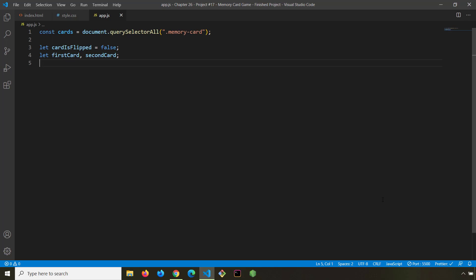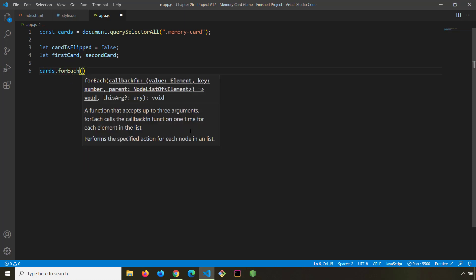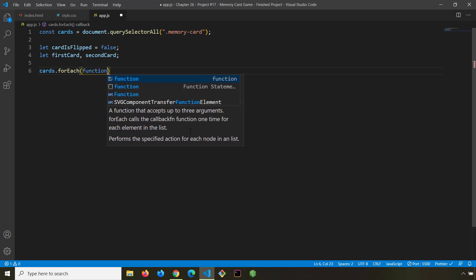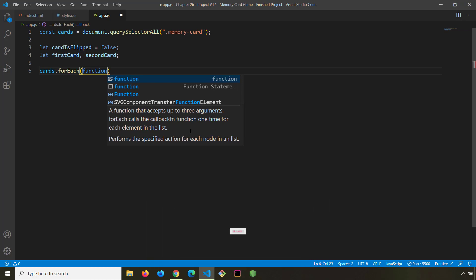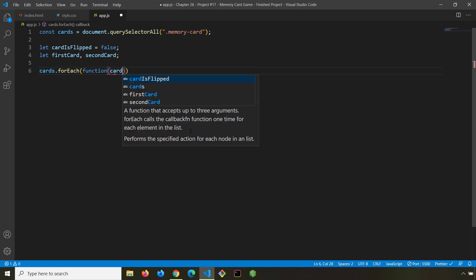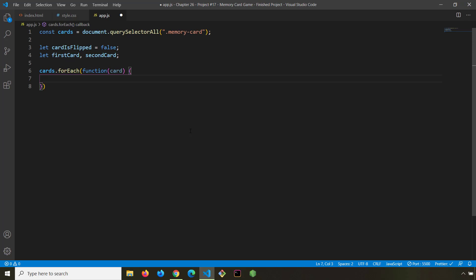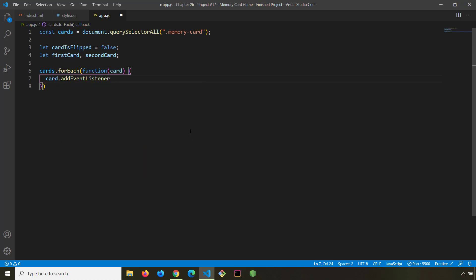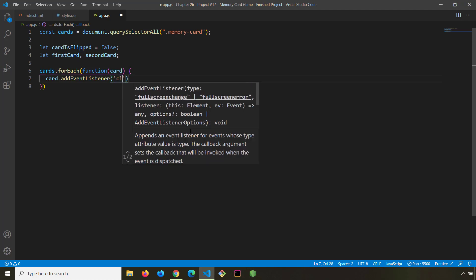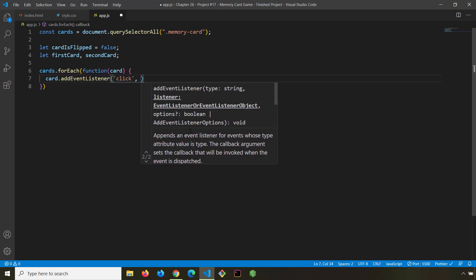Now the first thing I want to do is loop over all of the cards. I'm going to grab our 'cards' and call 'forEach', running a function. The forEach loop loops over all cards from card number one all the way to card number 12. The loop variable — also the function parameter — is going to be 'card', and we want each card to have an event listener listening for a click.